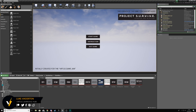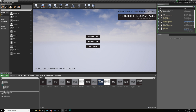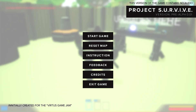Hey there dev squad, Vertus here and welcome back to my Unreal Engine 4 mech combat tutorial series. Within today's video we're going to be taking a look at how we can add the functionality for our main menu for our mech combat game. If you take a look at the image currently being displayed on the screen you can see what we're working towards.